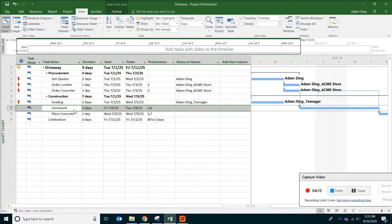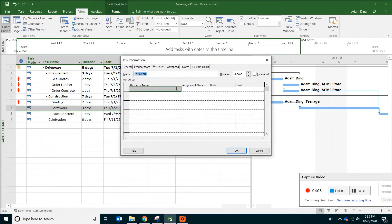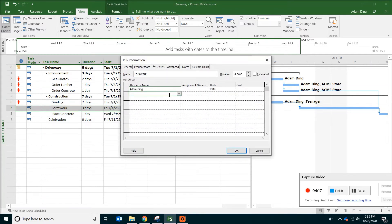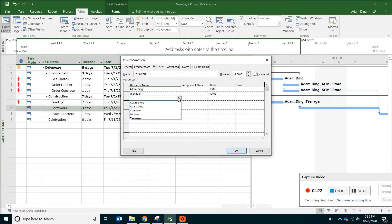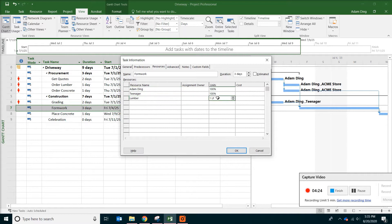And for the form work, do the same thing. But with the form work, you also need the material. So pick lumber and also change the quantity to be 76 linear foot. Click OK.